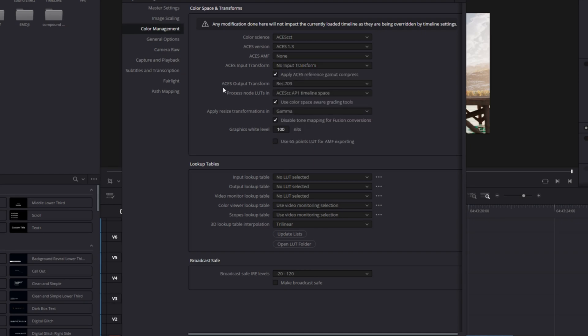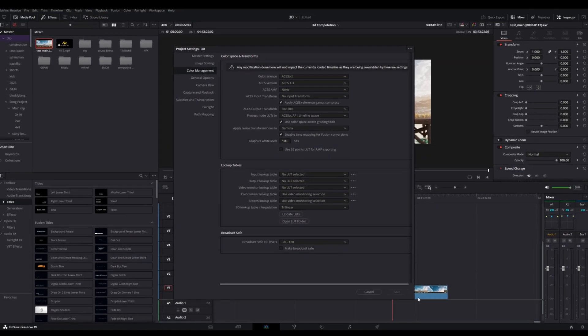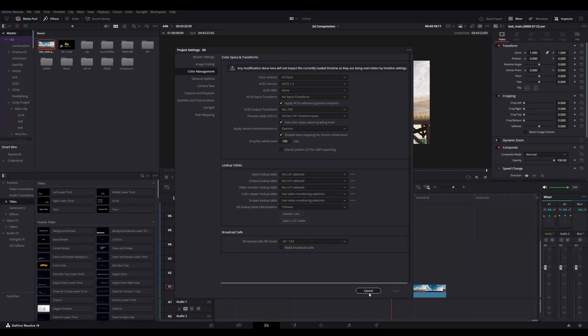ACES input transform you have to select no input transform and you have to enable this option. And in the ACES output transform you have to select Rec.709 and then you have to just copy this setting. After doing this thing, this is very important. If you are not doing this thing properly then it will not work.